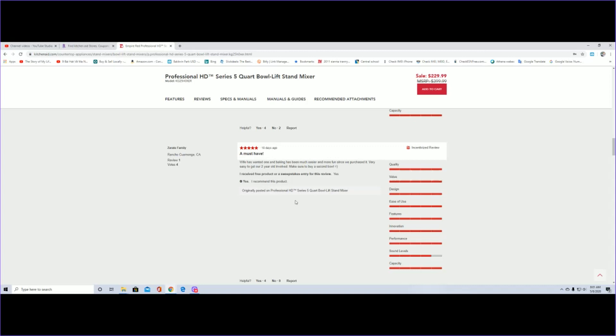Make sure you buy a second bowl. Okay, that's a good opinion right there. So I don't know how much the second bowl will cost, but that's something that I'll be looking to for my wife as well.